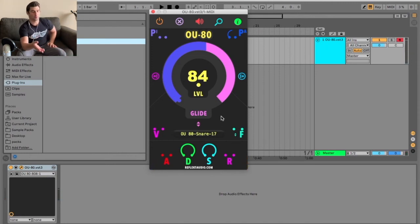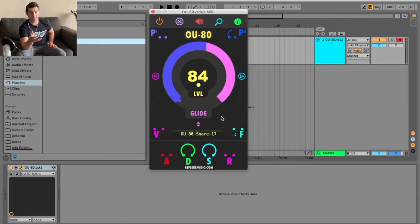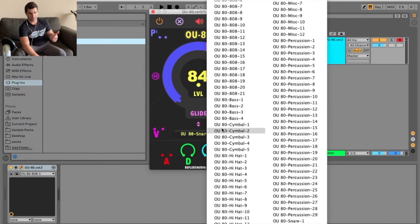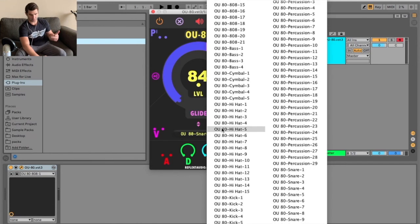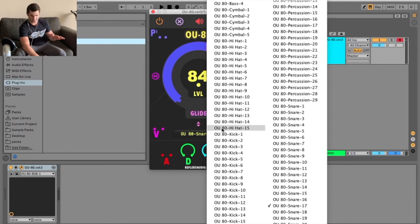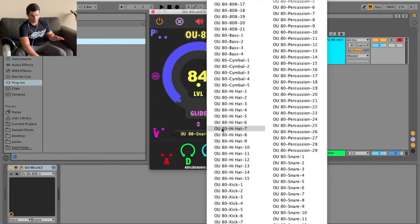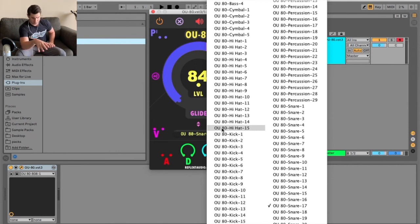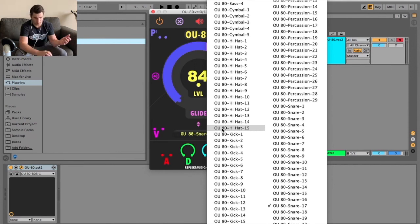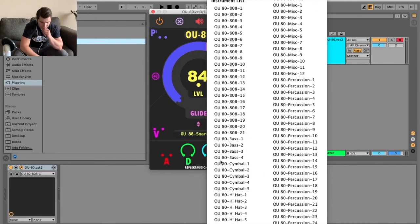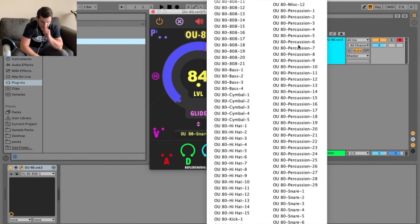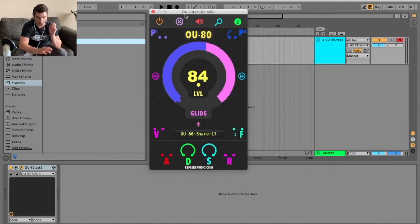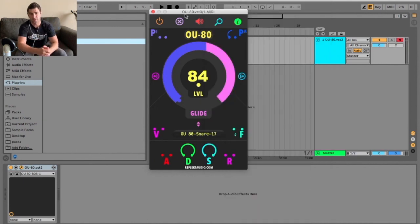But as you can see what's cool about this plugin is you download this once and you have, showing you again, 808 samples, bass samples, cymbal samples, hi-hat samples. Surprised there's no closed hat or anything like that, but anyway, you know in terms of open hat, closed hat, kind of embellished on the sample library. But I don't know. Anyway, then kicks, then miscellaneous, percussion, and snares. So very very versatile plugin, especially for a bunch of different percussion samples.